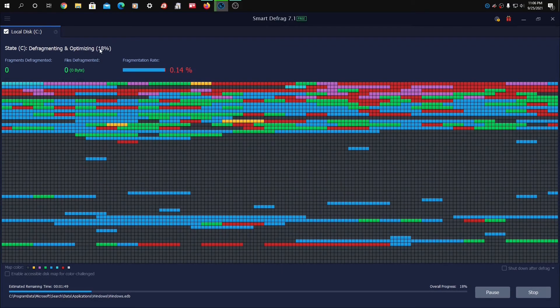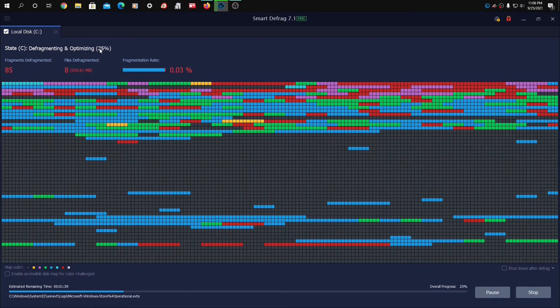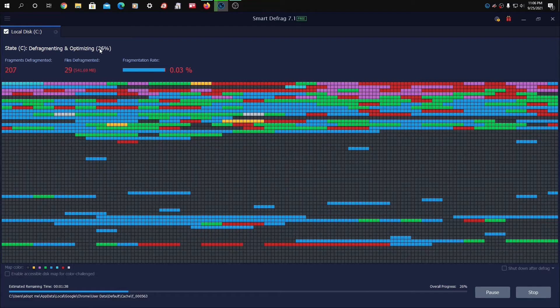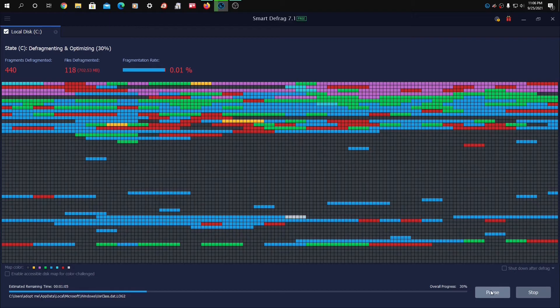All right, this is moving along at a pretty good clip. And like I said, I usually keep my system fairly well defragmented. Of course, if you have an SSD, you really should not be doing this. So let's see what we have here. So far so good.